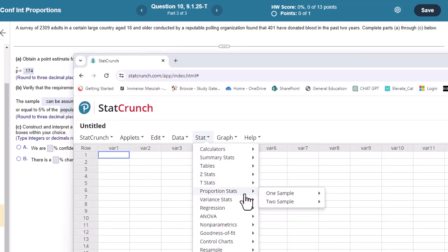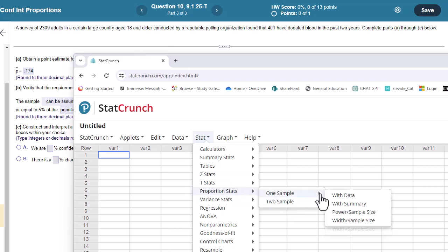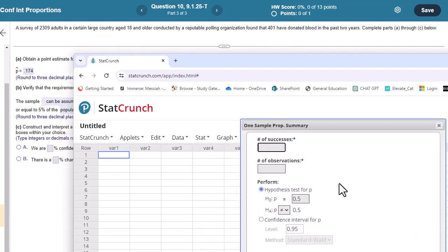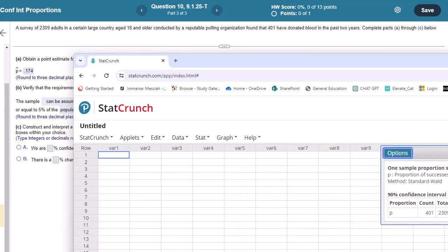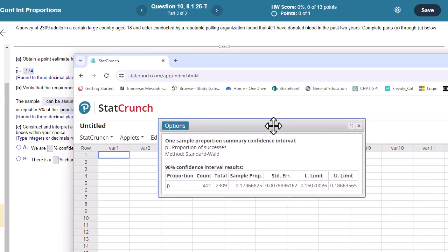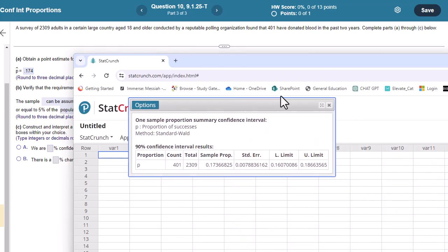Okay, so go ahead and go to stat, proportion stats. We have one sample with summary. Okay, so we're going to have 401 for number of successes. And then I've got 2309. Confidence level, and again, make sure you change this if it's not 95 to 0.9.